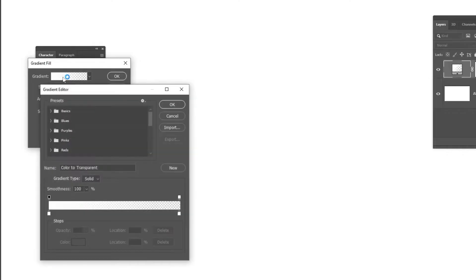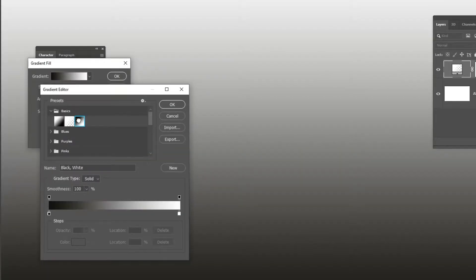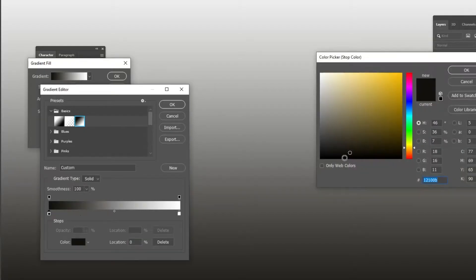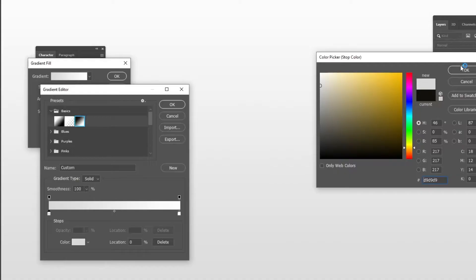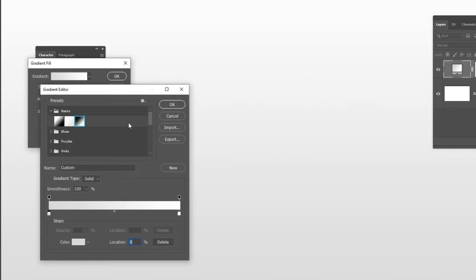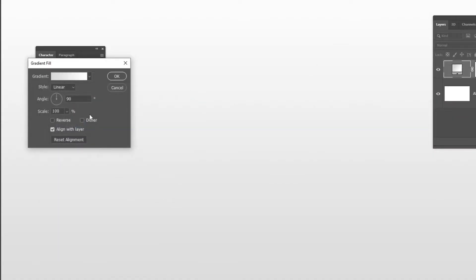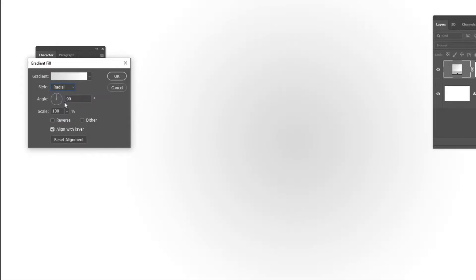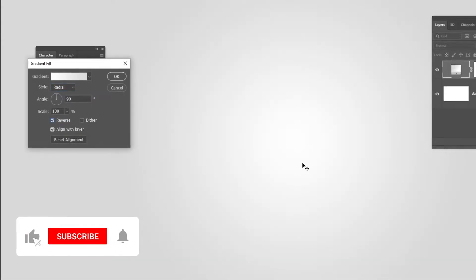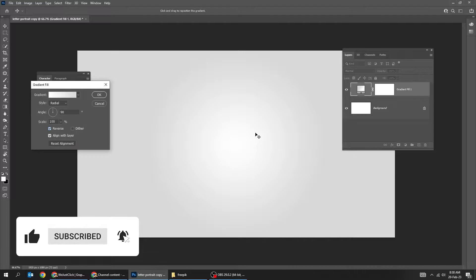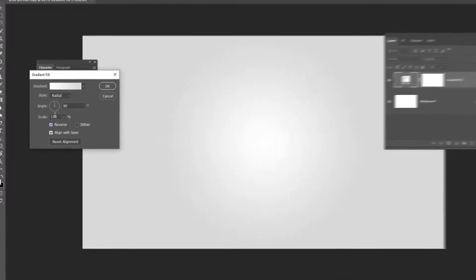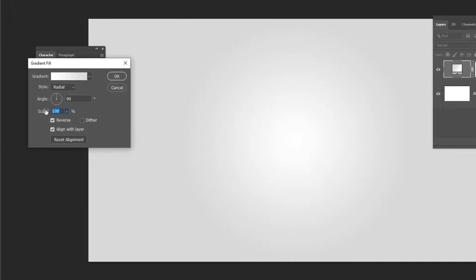Follow these settings. Let's choose a light gray color. Change the style to Radial. Click on Reverse. Scale it to around 230%.